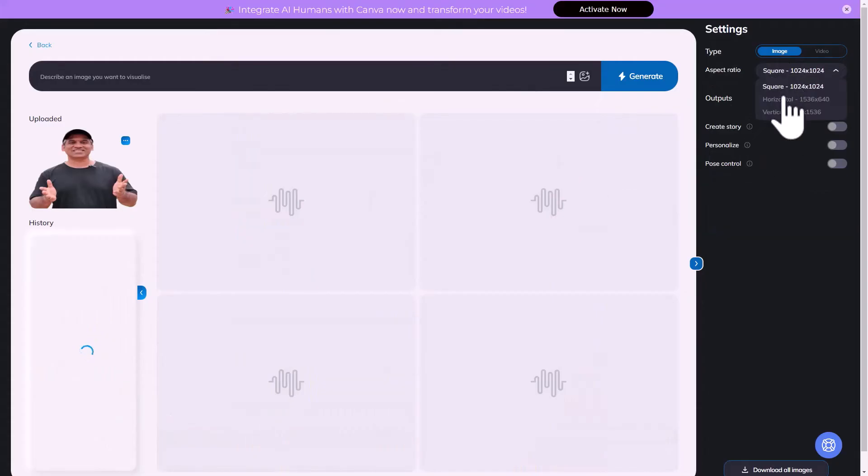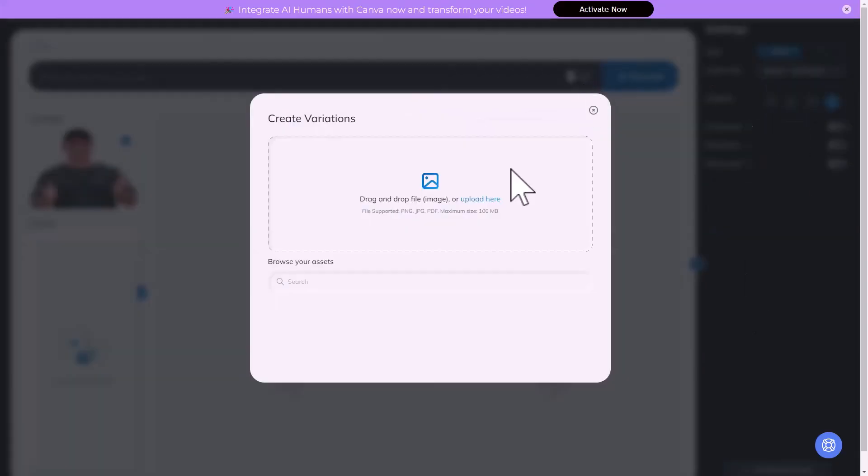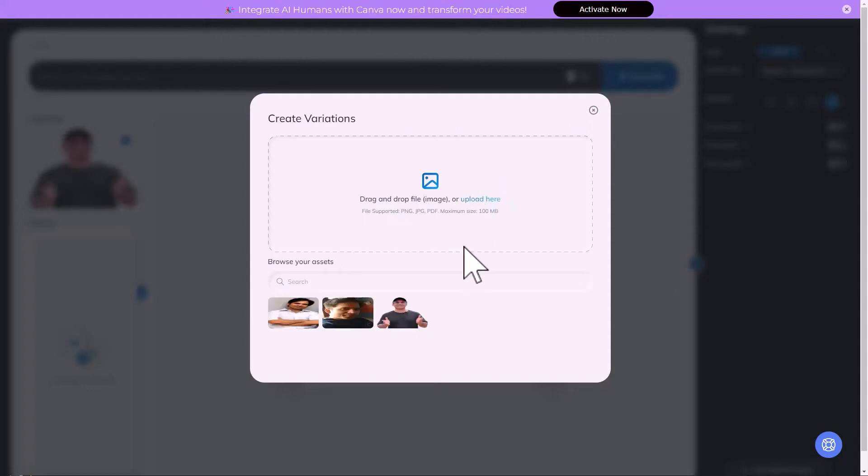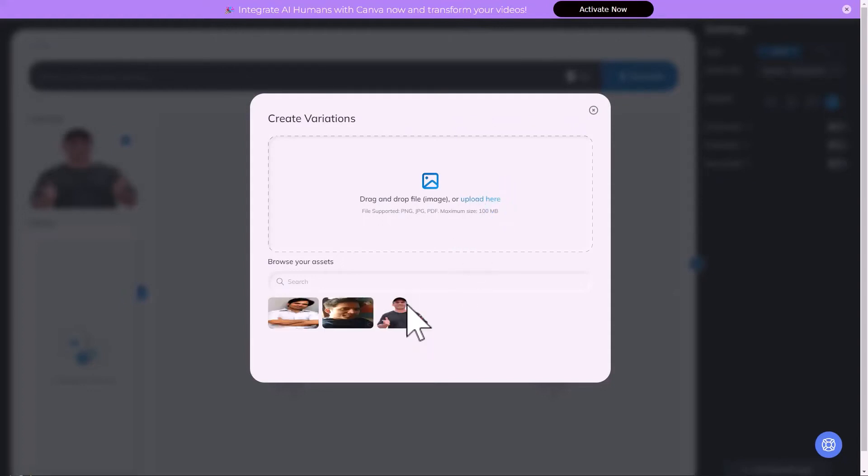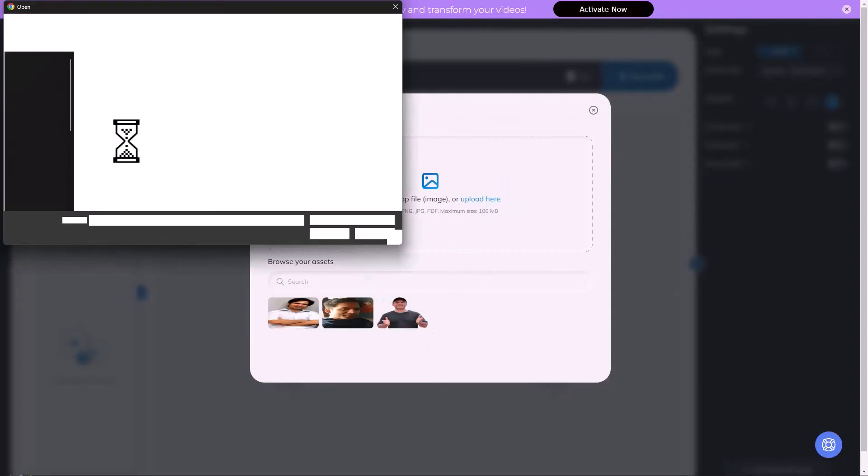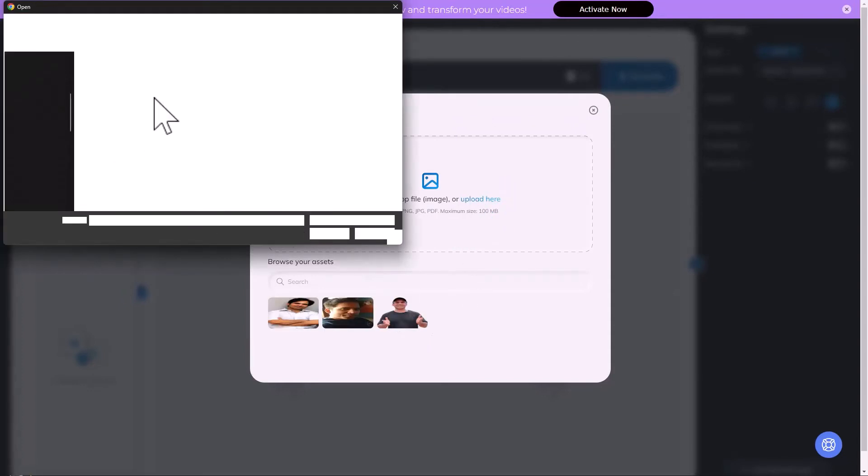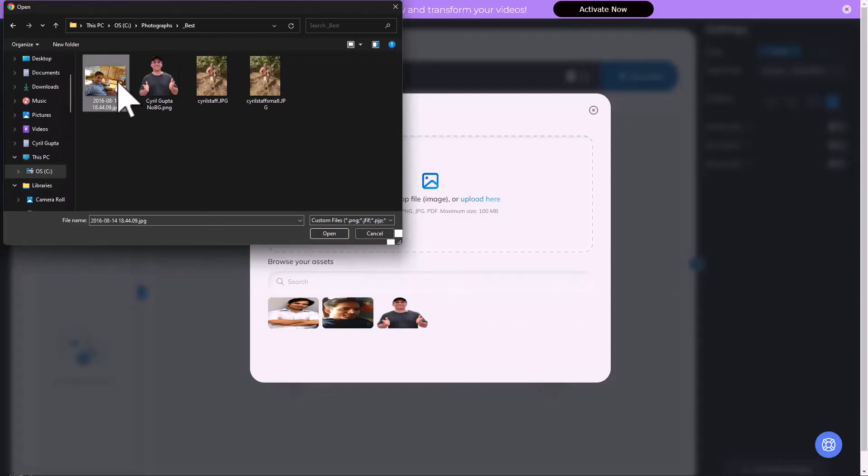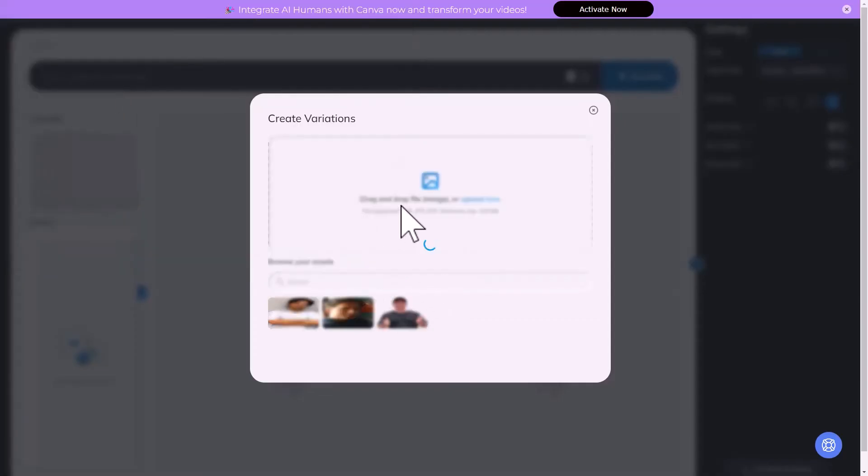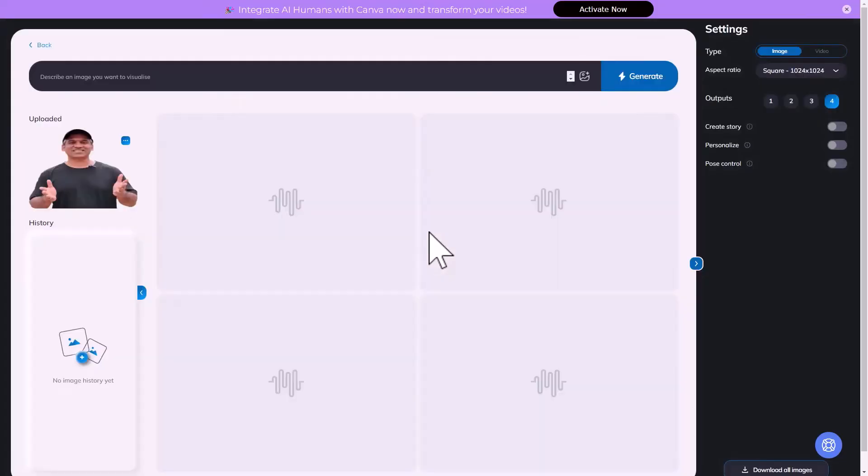And you can also create images again using multiple formats. So let's try to create an image. Let's first try image to image. Like maybe this one is good. Let's try this one.